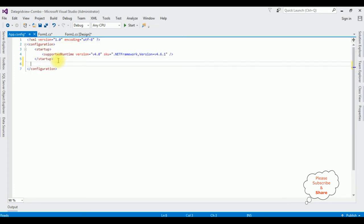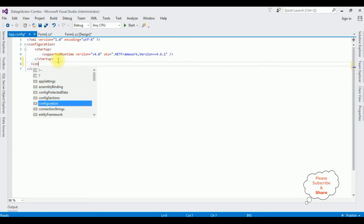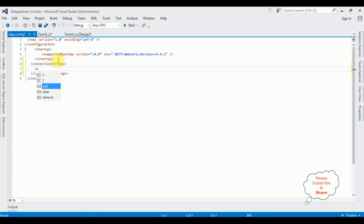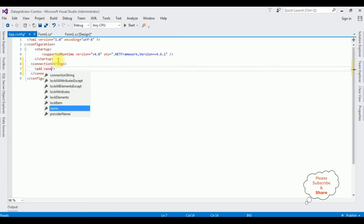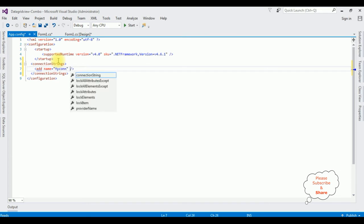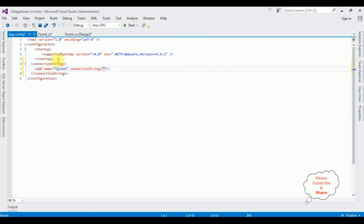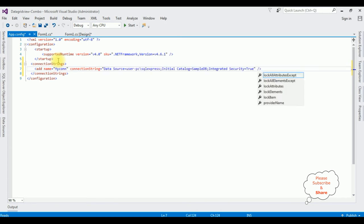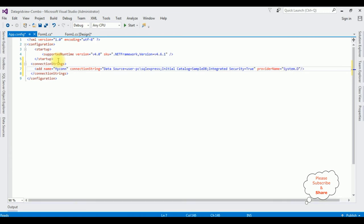Open Solution Explorer and the app.config file. Inside the configuration element I am adding connection strings, giving it the name 'mycon', and pasting the data source connection string. The provider name is System.Data.SqlClient.